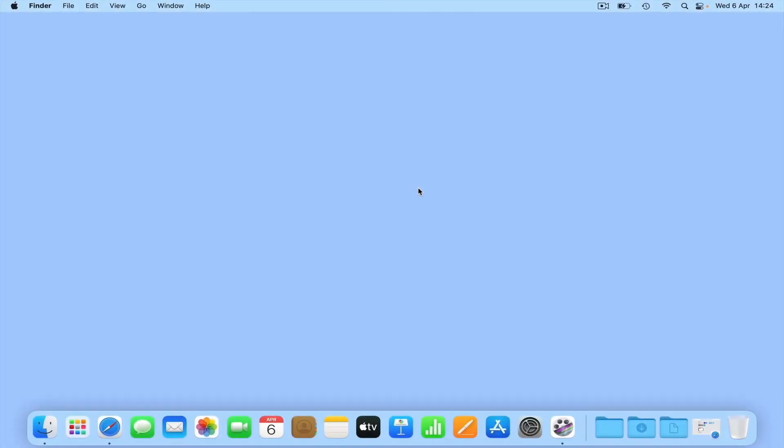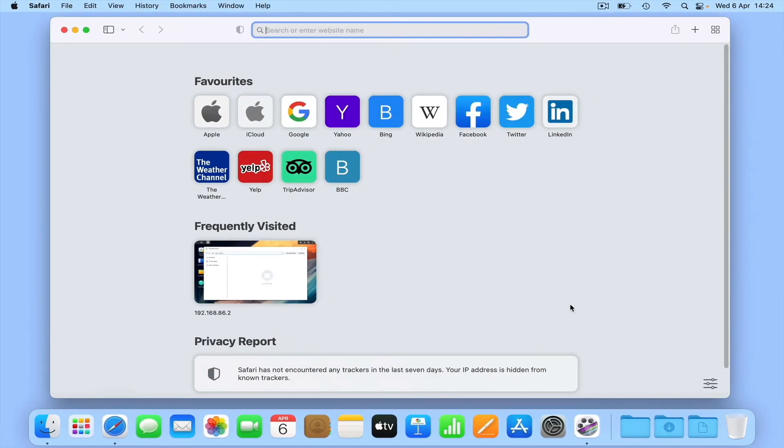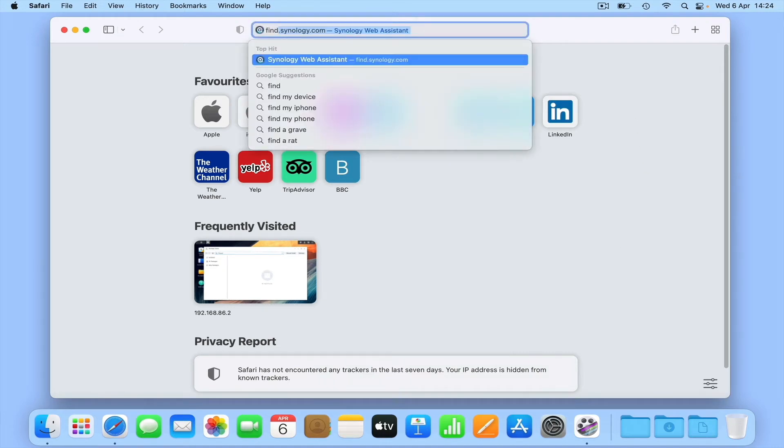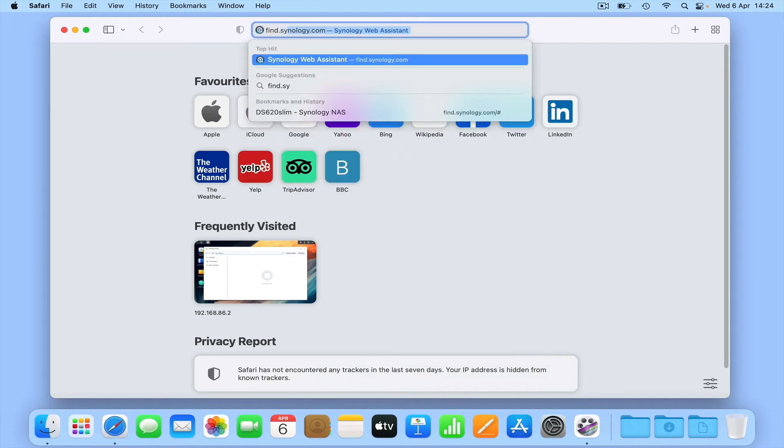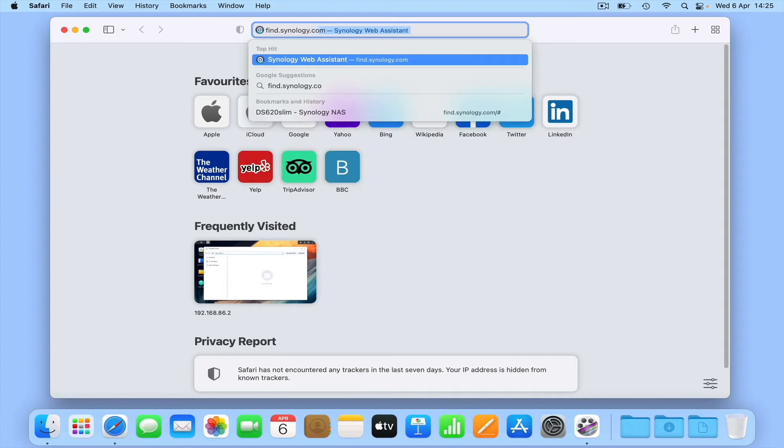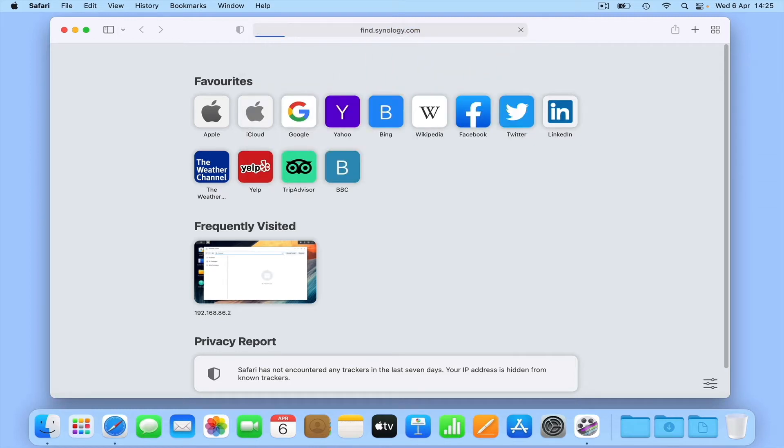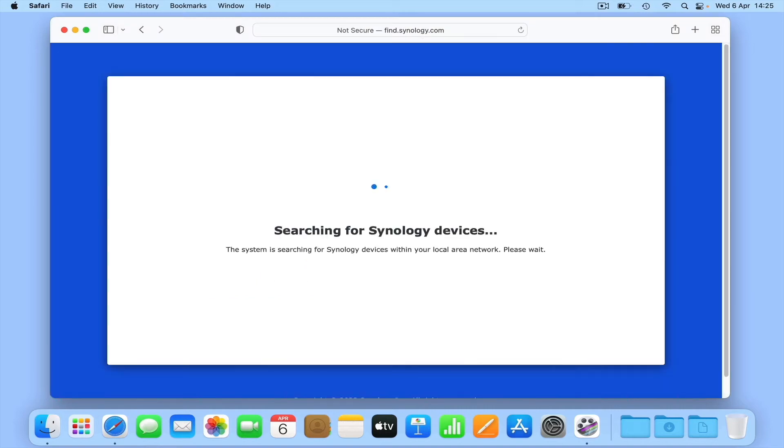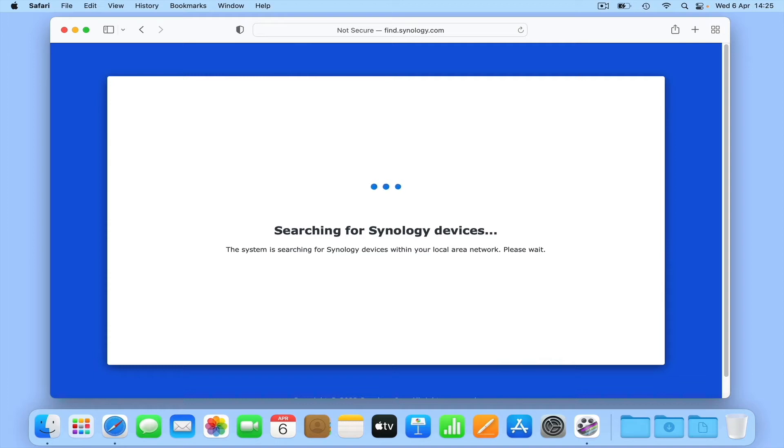As our NAS is connected to our home network, which has access to the internet, if we open a web browser and type find.synology.com in the address bar, when we press enter, Synology Web Assistant will load. Web Assistant is an online application created by Synology specifically designed to help us find and connect to any Synology device on our home network.